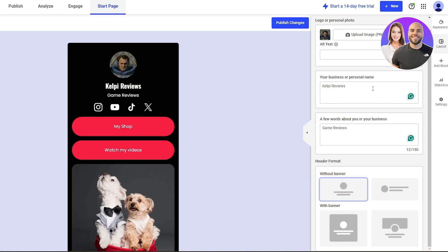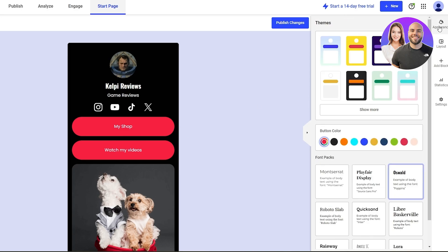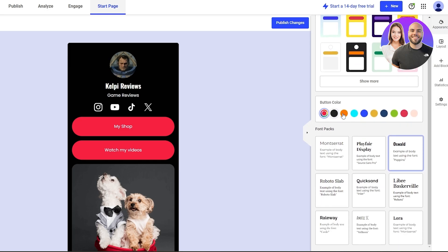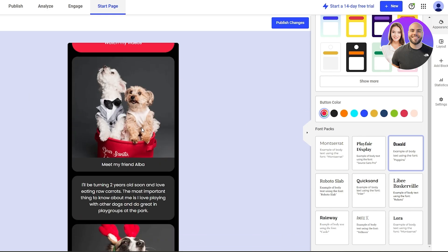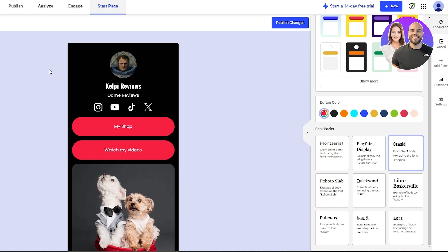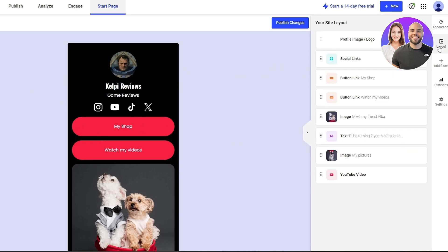Without the banner looks much better. On the right-hand side we have our Appearance options — theme, button colors, and font. Right now we have Oswald which looks pretty good and goes well with the overall theme. We're going to leave the colors as is because black and red is a really good combination. We've already changed the layout of our profile picture.